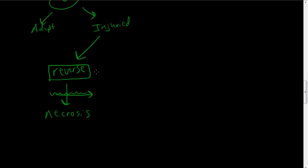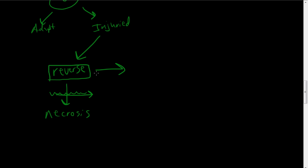So we're going to talk about right now some of the signs or what does the cell look like from a microscopic perspective or from a cellular level. What does the cell look like if it's able to reverse and not become permanently damaged and die? Those two things are cellular swelling and fatty changes.